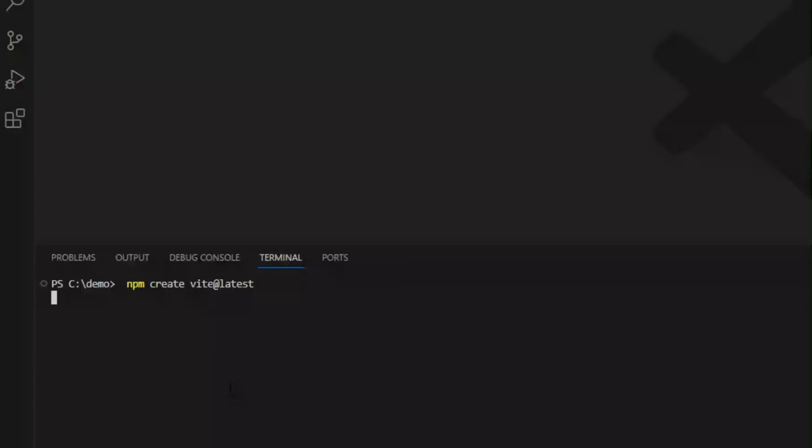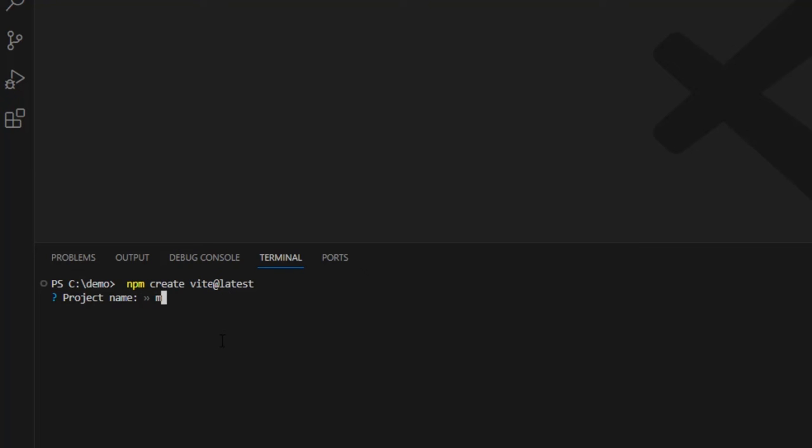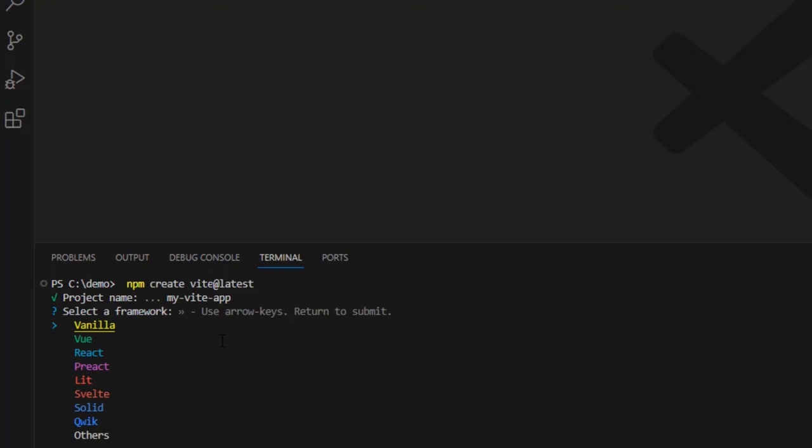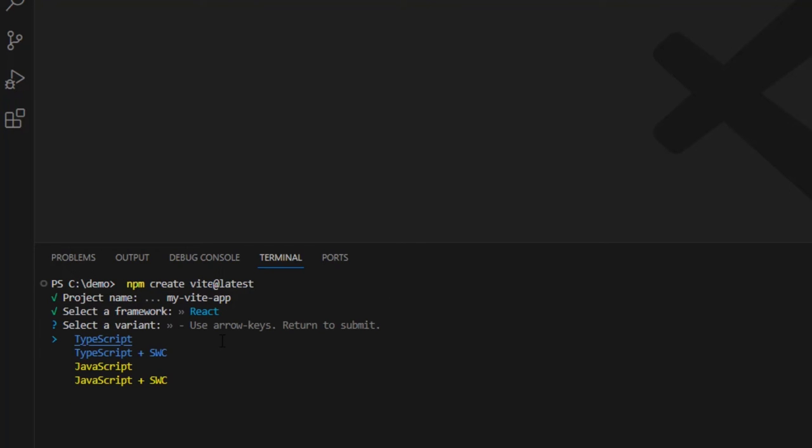In Visual Studio, type npm create Vite at latest. And it's going to allow us to enter a project name and choose the type of project that we want. In this case, React, and let us choose whether you want TypeScript or JavaScript.